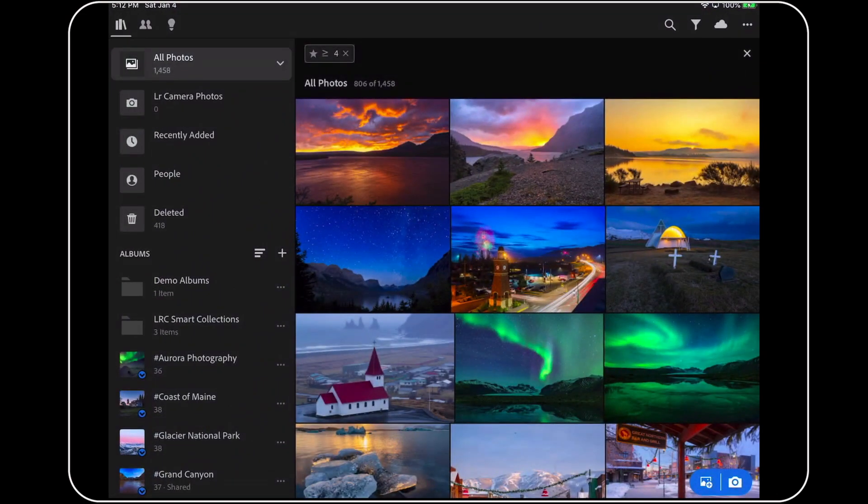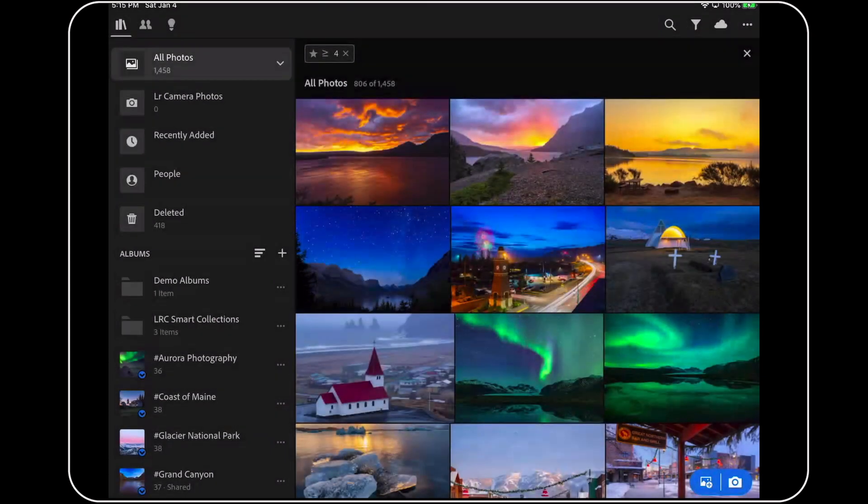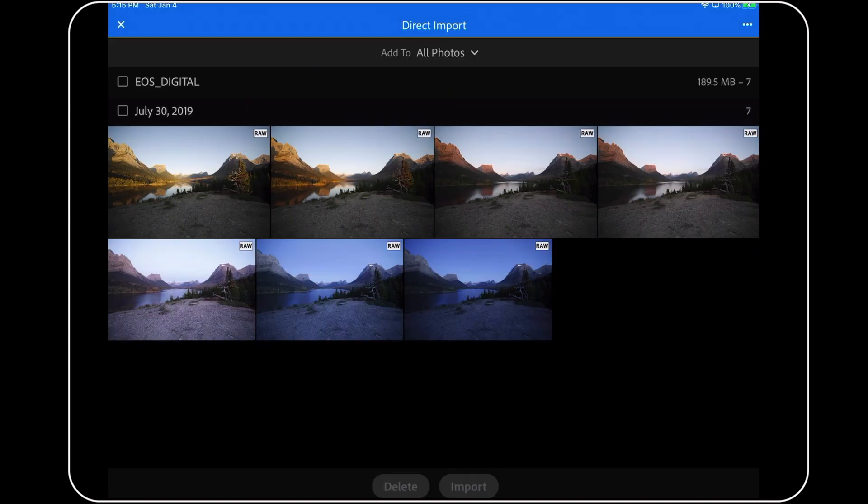Next, I'm going to pop a memory card for my digital camera into the card reader. As soon as I do this, a new message like this one will appear to tell us that Lightroom is aware of the memory card and the card reader. I'll tap continue and immediately the new direct import window will appear.